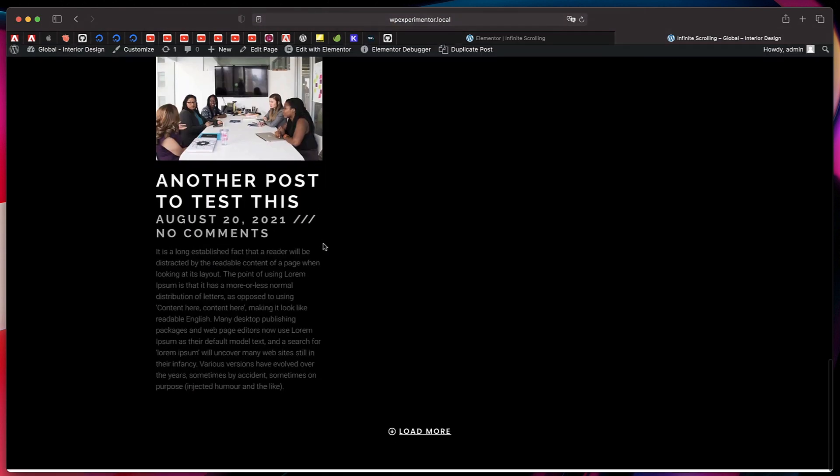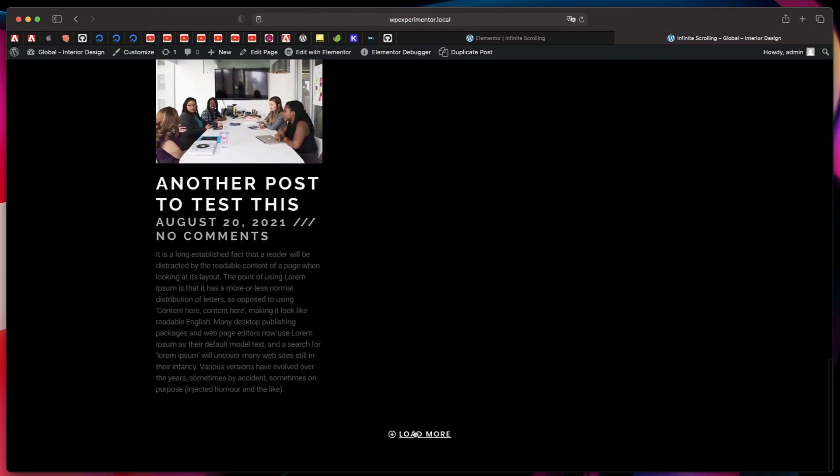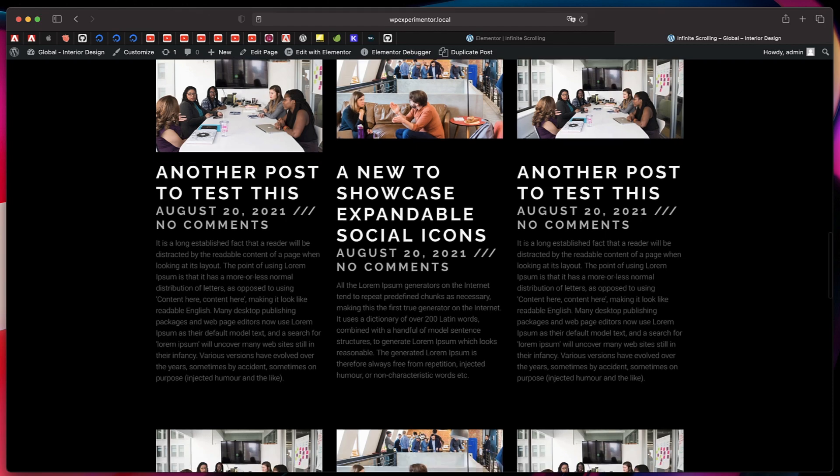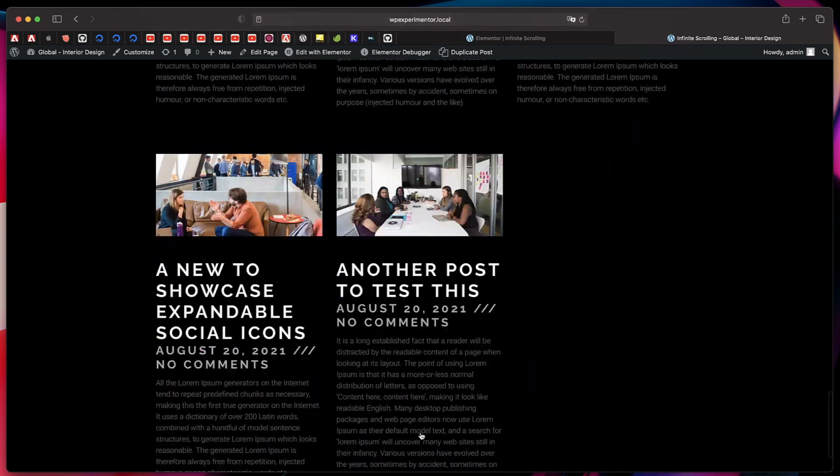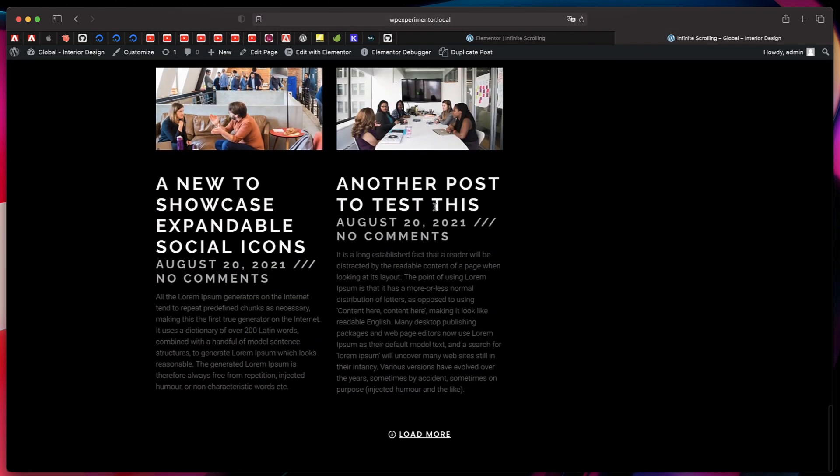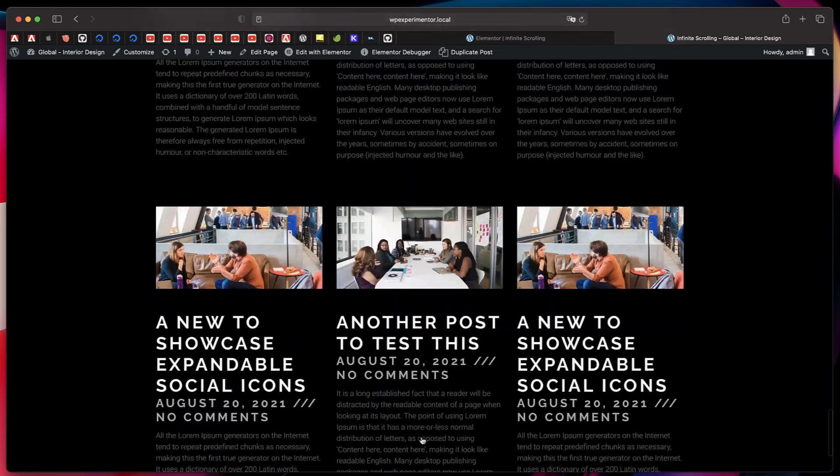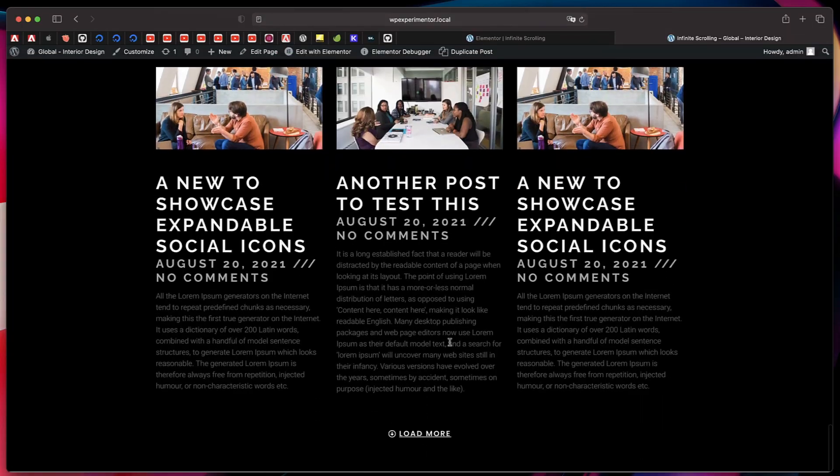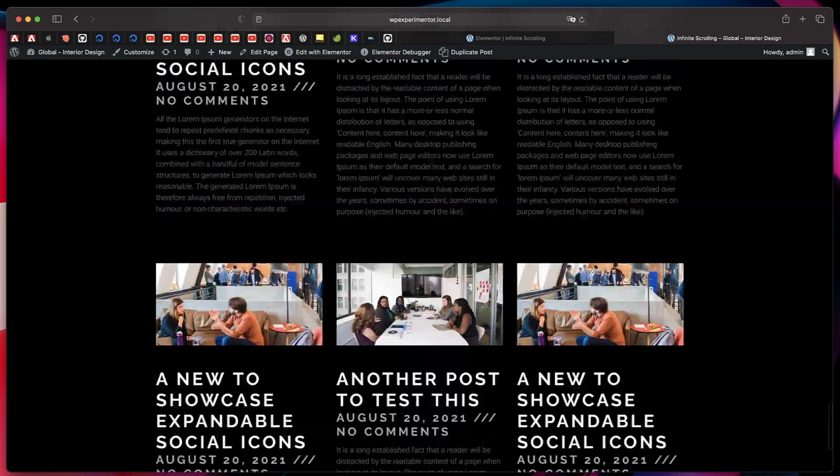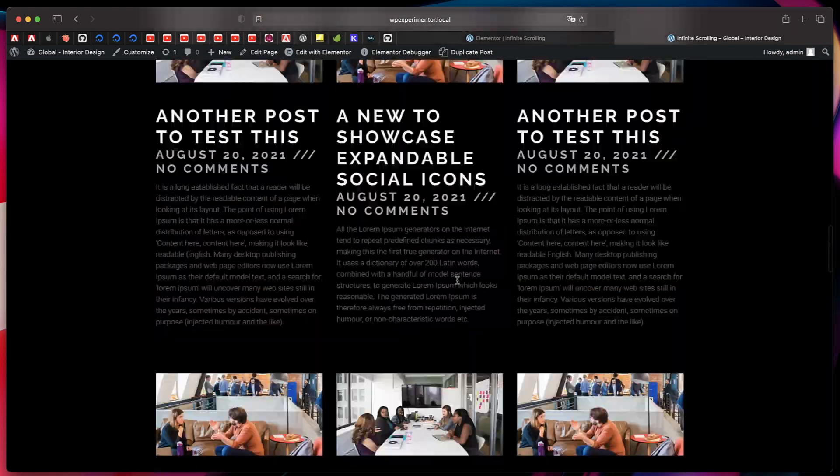When I scroll through, at the bottom I find this load more button. I'll just click that and just like that, more posts are loaded. Click that again, even more posts are loaded. This is a famous way to keep your visitors engaged on your website.